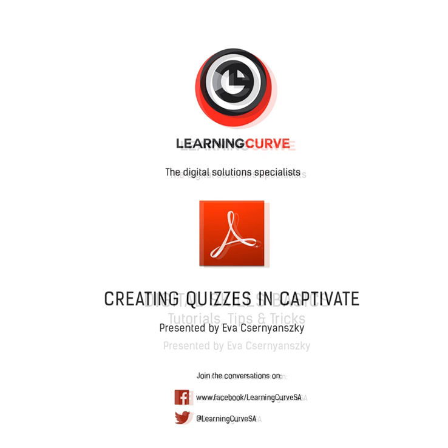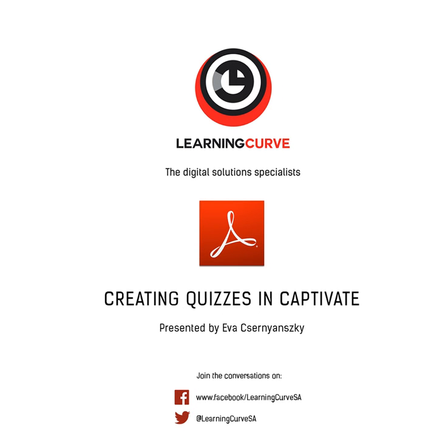This month we're looking at Adobe Captivate once more, and we'll be exploring its very powerful yet simple to use quiz feature.